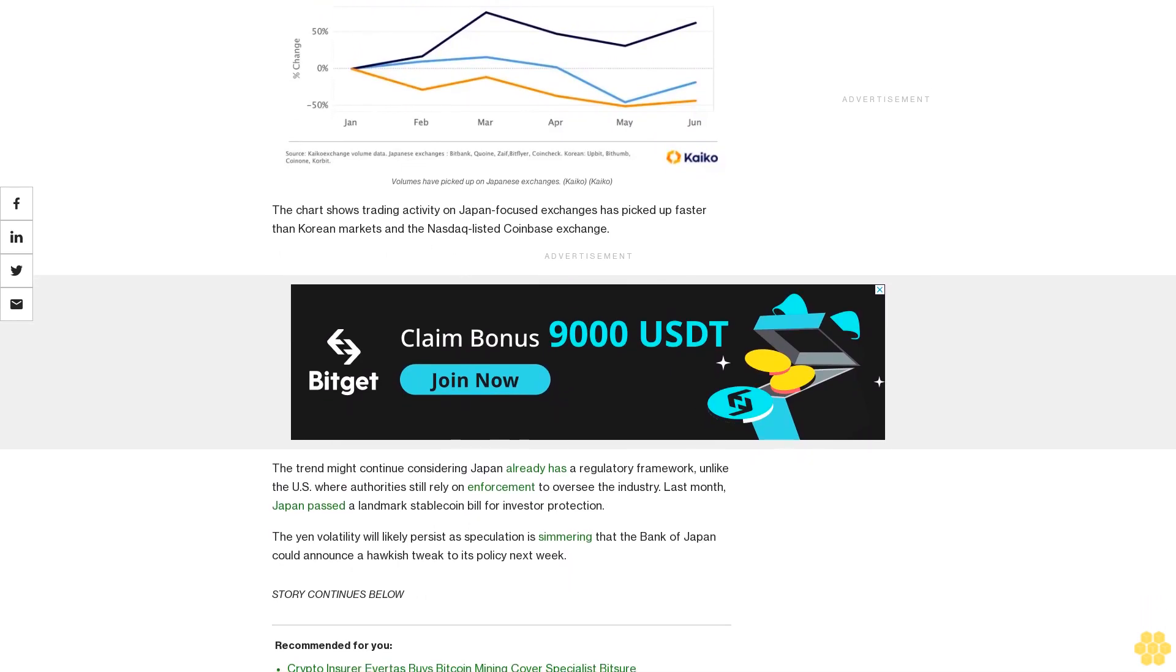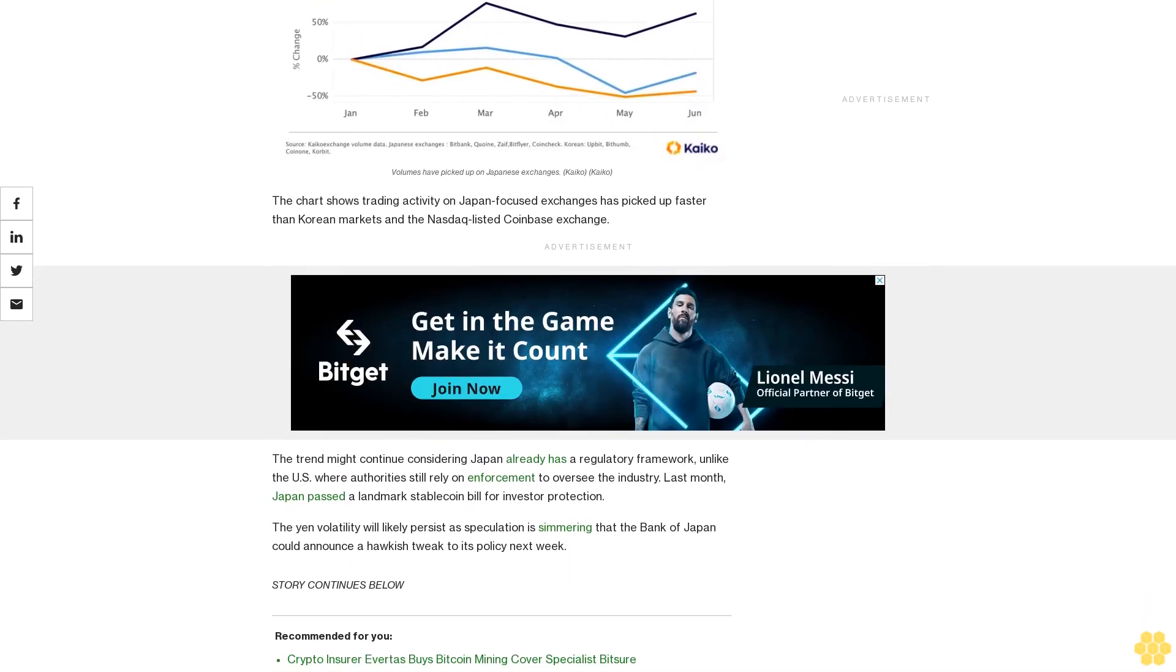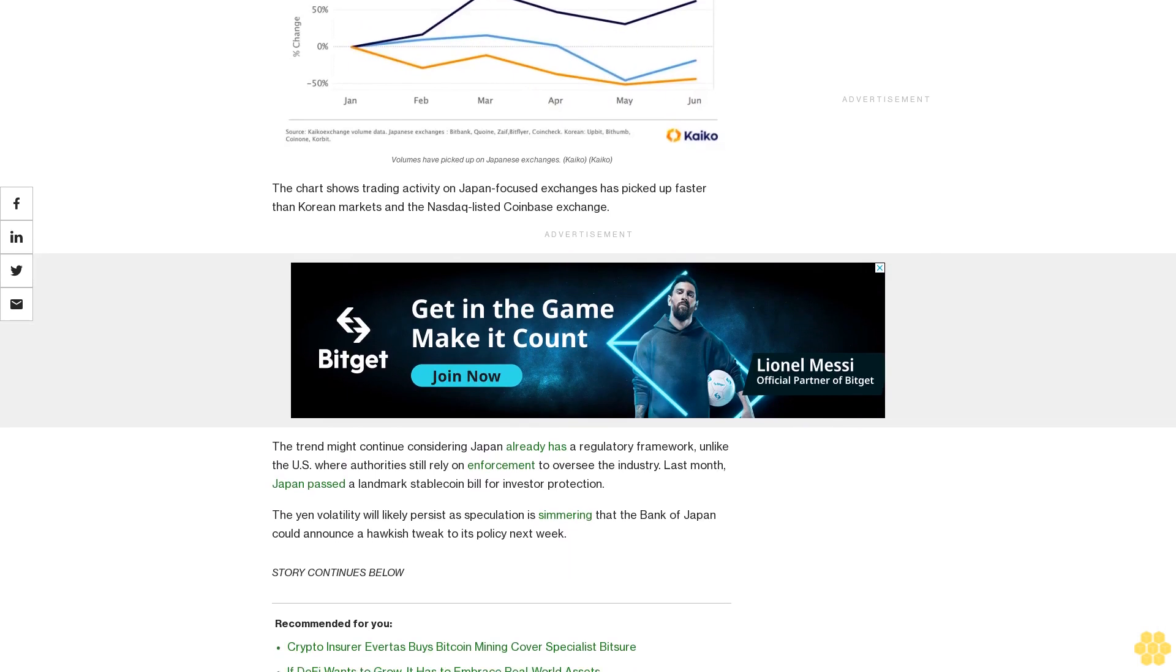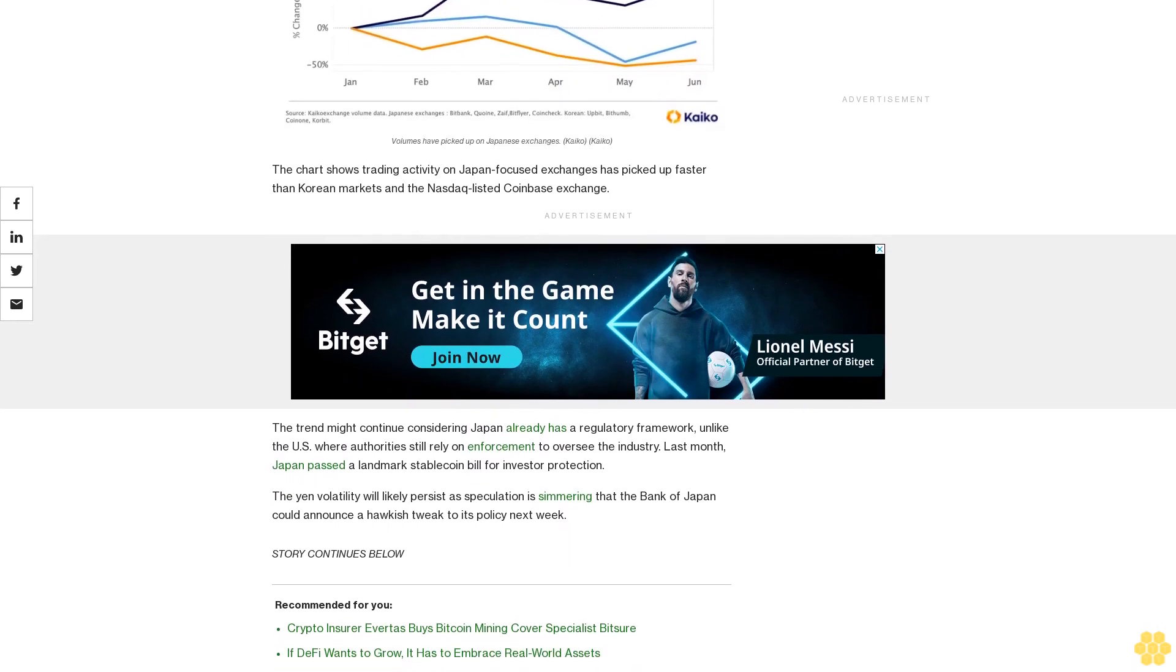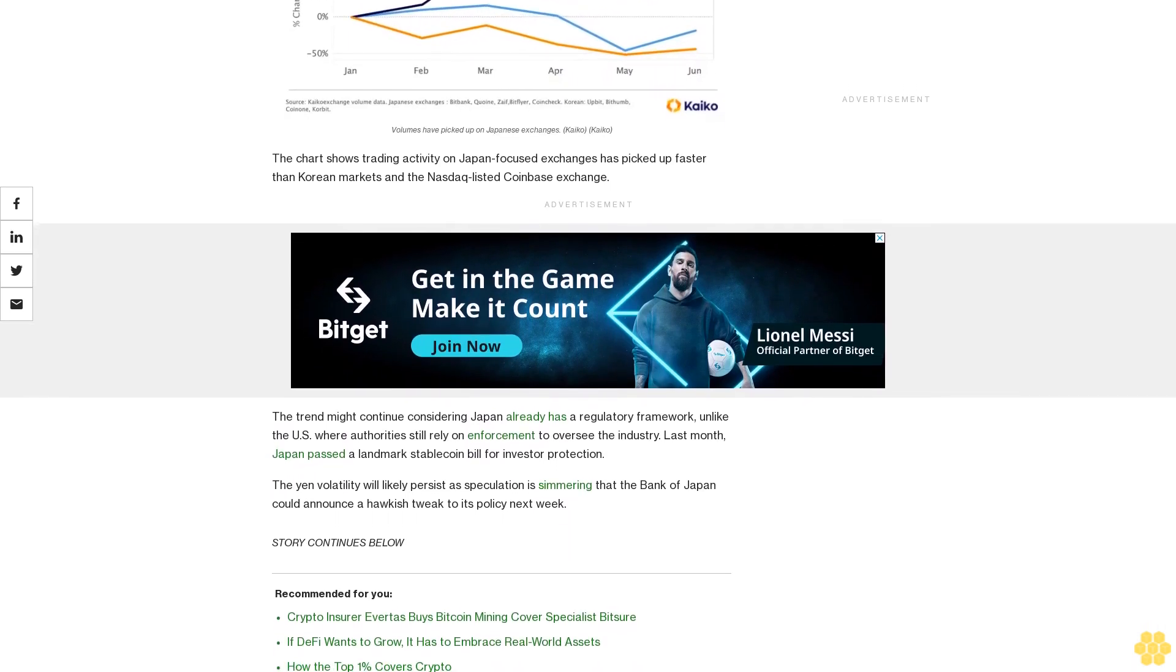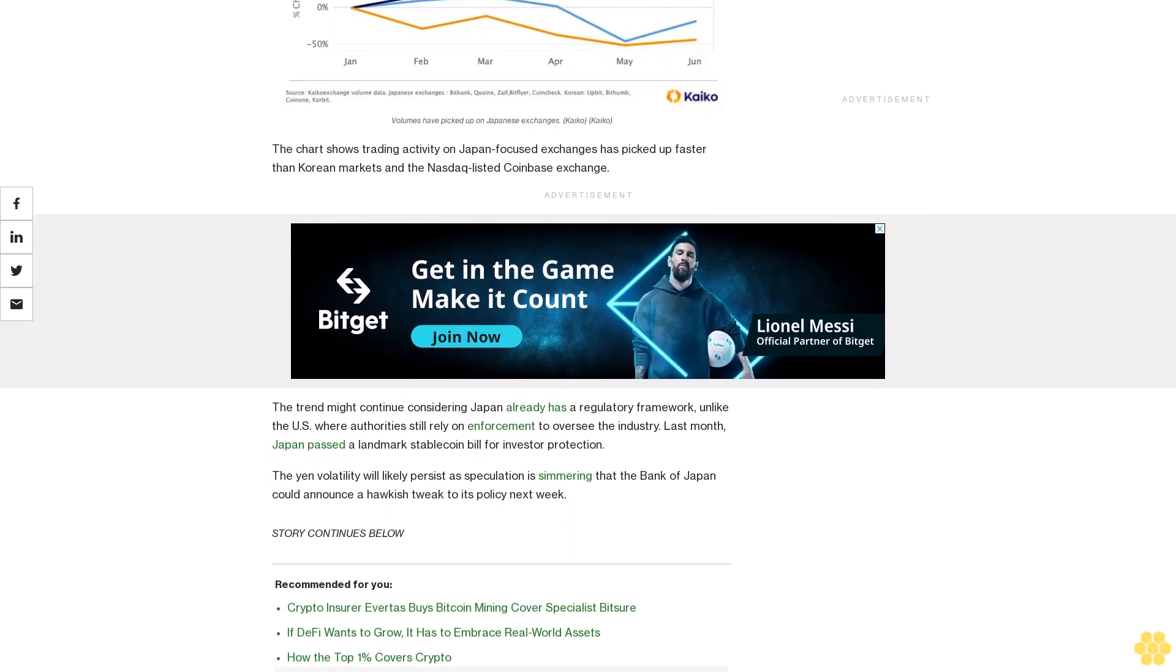The chart shows trading activity on Japan-focused exchanges has picked up faster than Korean markets and the Nasdaq-listed Coinbase exchange.